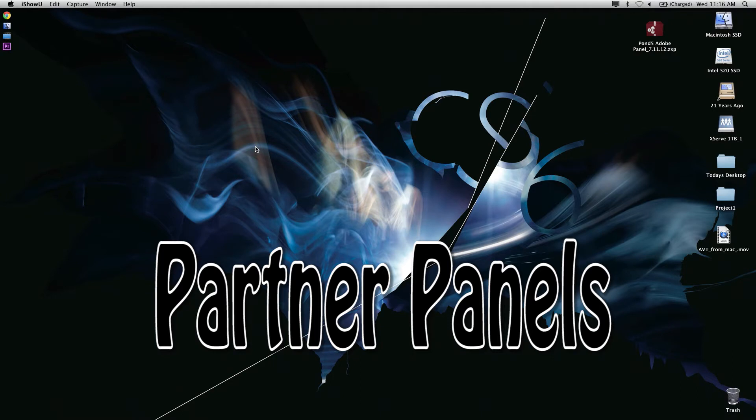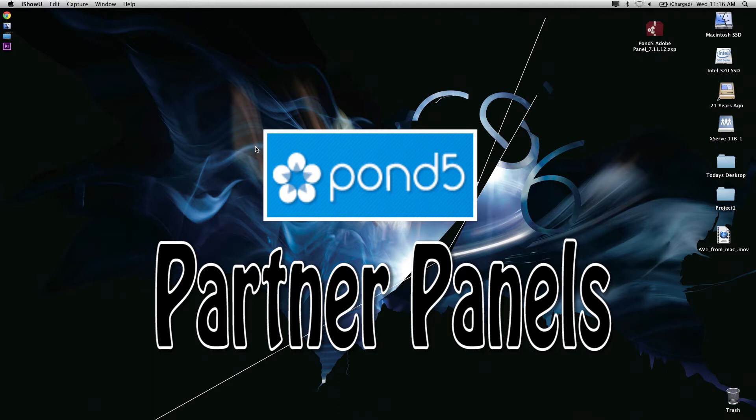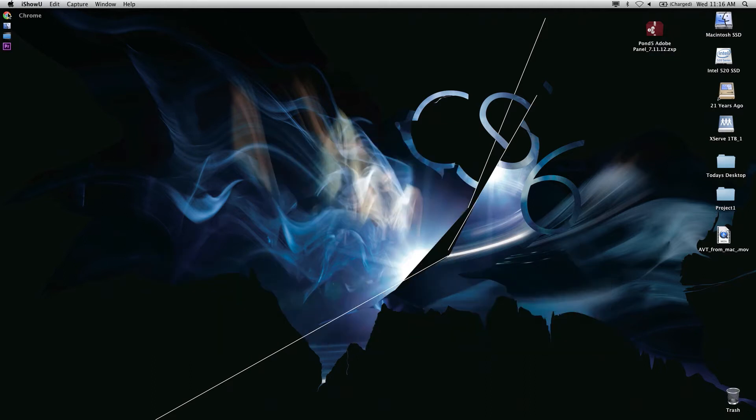Today I'm going to talk about Pond5, a stock marketplace company that I've been working with since NAB 2012. They've done an amazing job of bringing this technology forward, so I want to share with you how to get their new plugin for Premiere Pro.